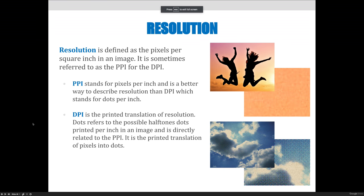The next thing I want to talk about is the idea of resolution, image size, and image quality. We talked about how to create documents and some settings that you might choose, but you don't really know what settings to choose until you know what they mean. Resolution is defined as the pixels per square inch in an image, and it is sometimes referred to as PPI or DPI.